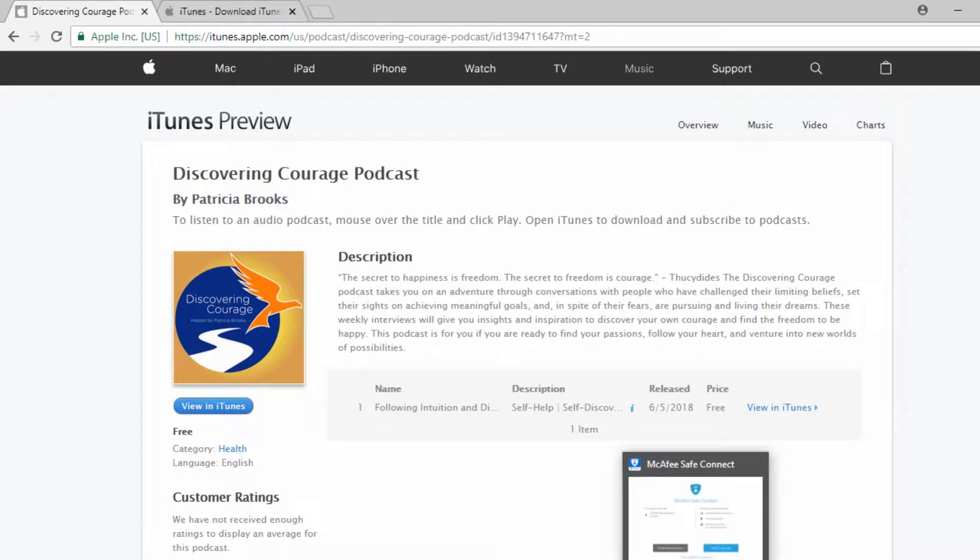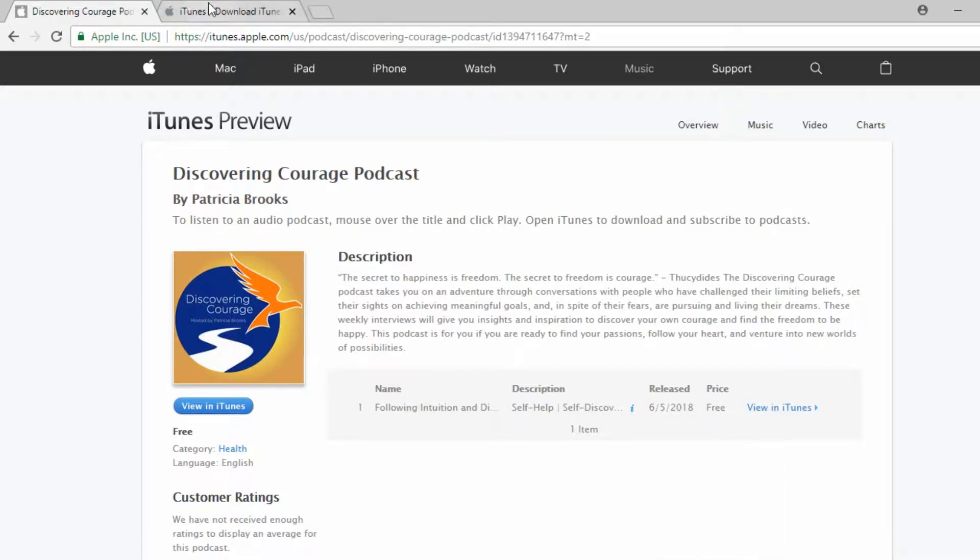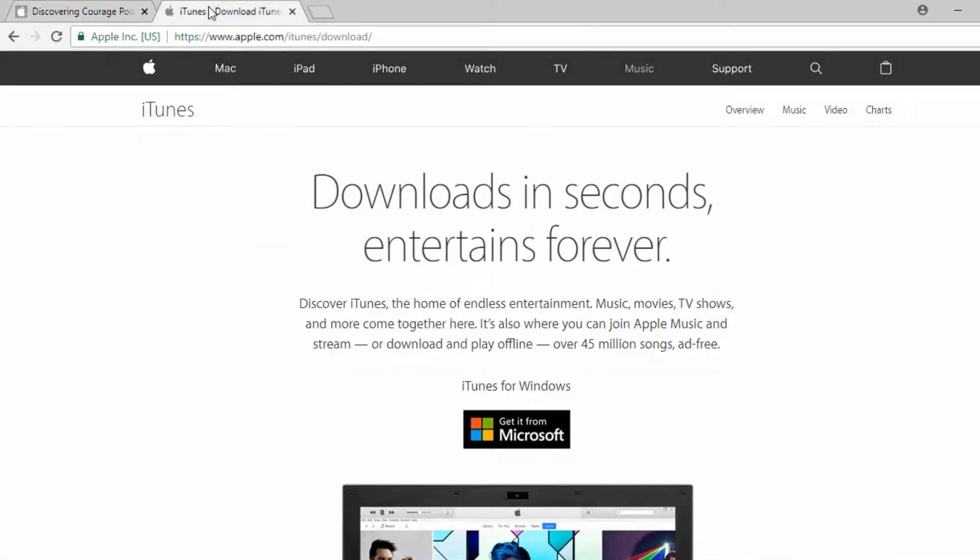Hi, this is Patricia Brooks from the Discovering Courage podcast. In this video I will show you how to rate and review any podcast in iTunes. In order to do this you will need to have iTunes downloaded on your PC or Mac.